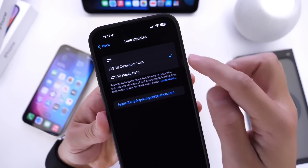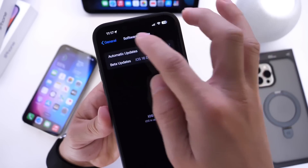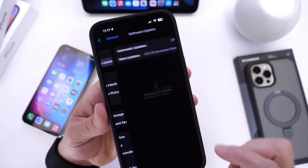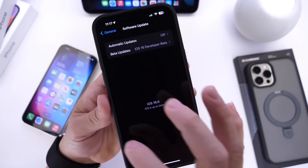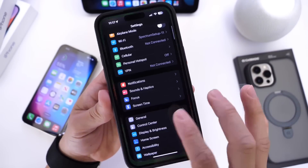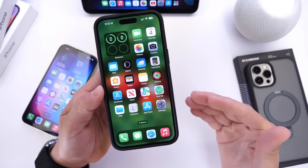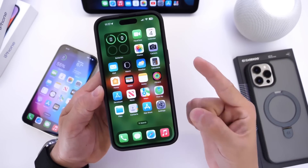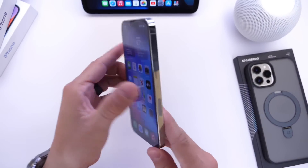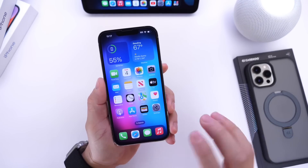You want to select the Developer Beta. Once you do, go back twice and then check for software updates again, and iOS 17 Developer Beta 1 should populate for you. If you have any issues, you can always reboot your device one more time, and the latest iOS 17 beta will be available for you at the moment of its release.